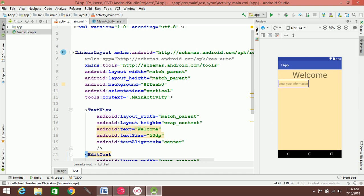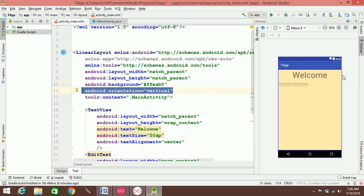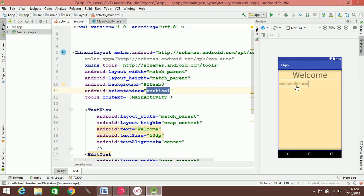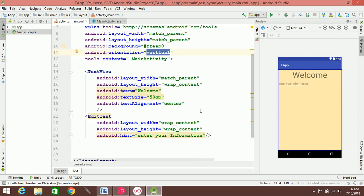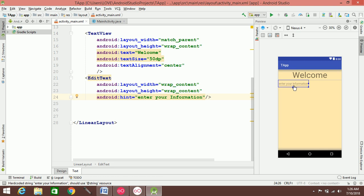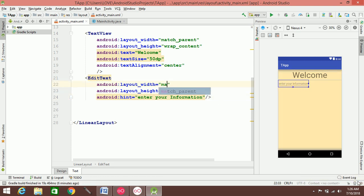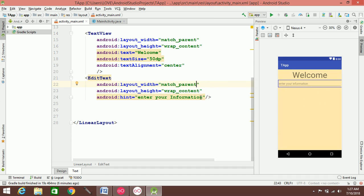You can see the orientation is vertical — 'Enter your information'. If you set the layout_width to match_parent, the EditText fills the full width. You can see the same result.